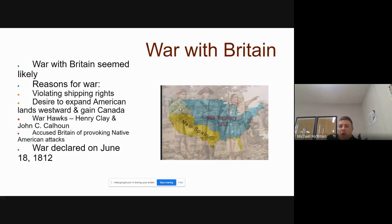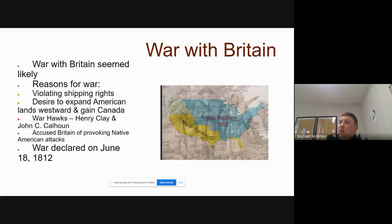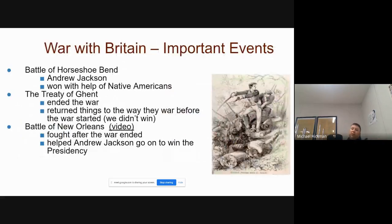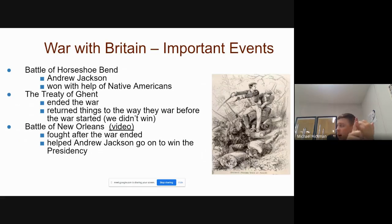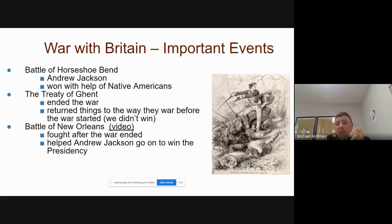The War of 1812 was fought, basically, because Britain had angered us for the last 30 years and finally we just had enough of it. Two things I really need you to know about the War of 1812: The Treaty of Ghent ended it. We did not win the War of 1812 — it was essentially a stalemate.